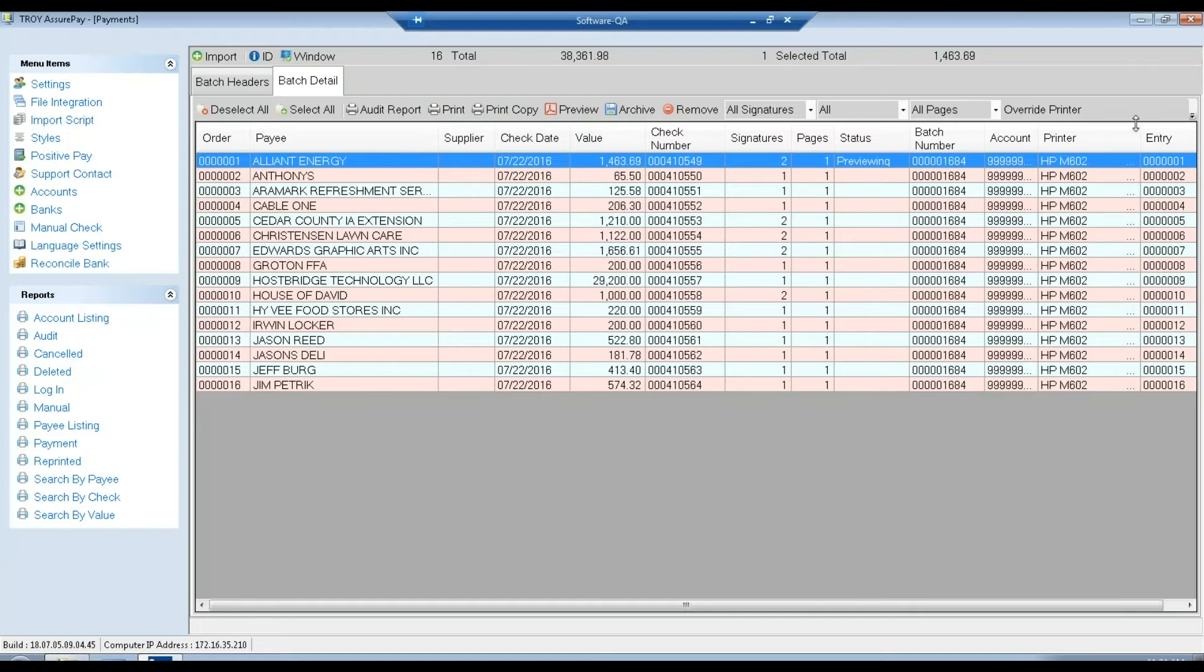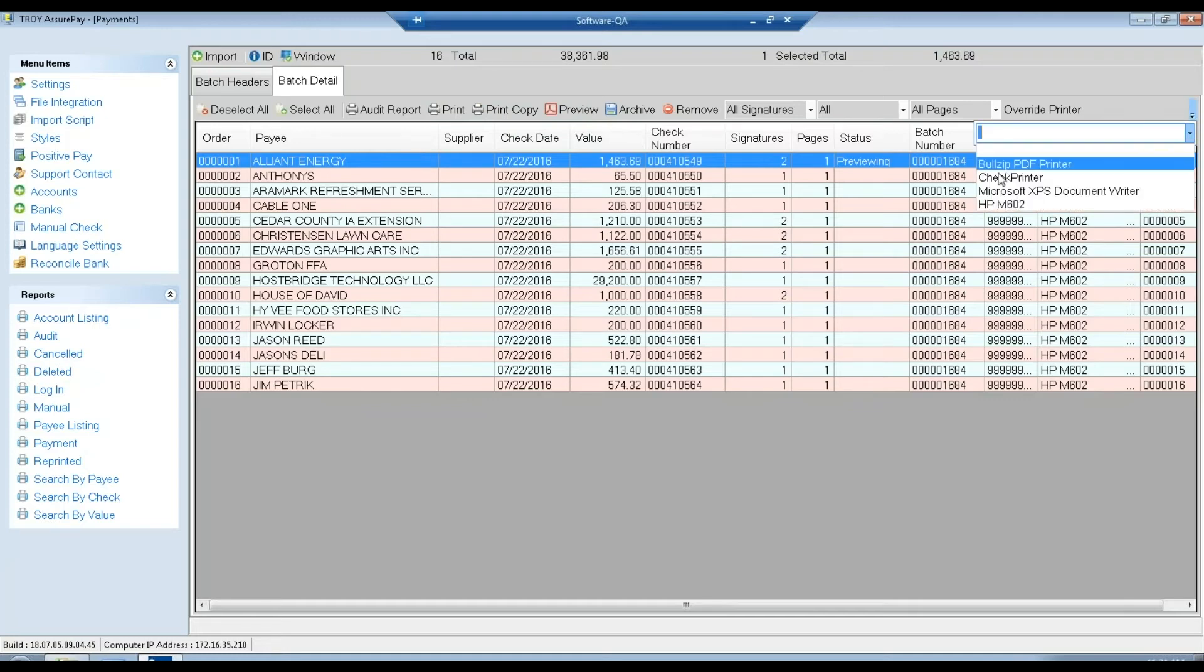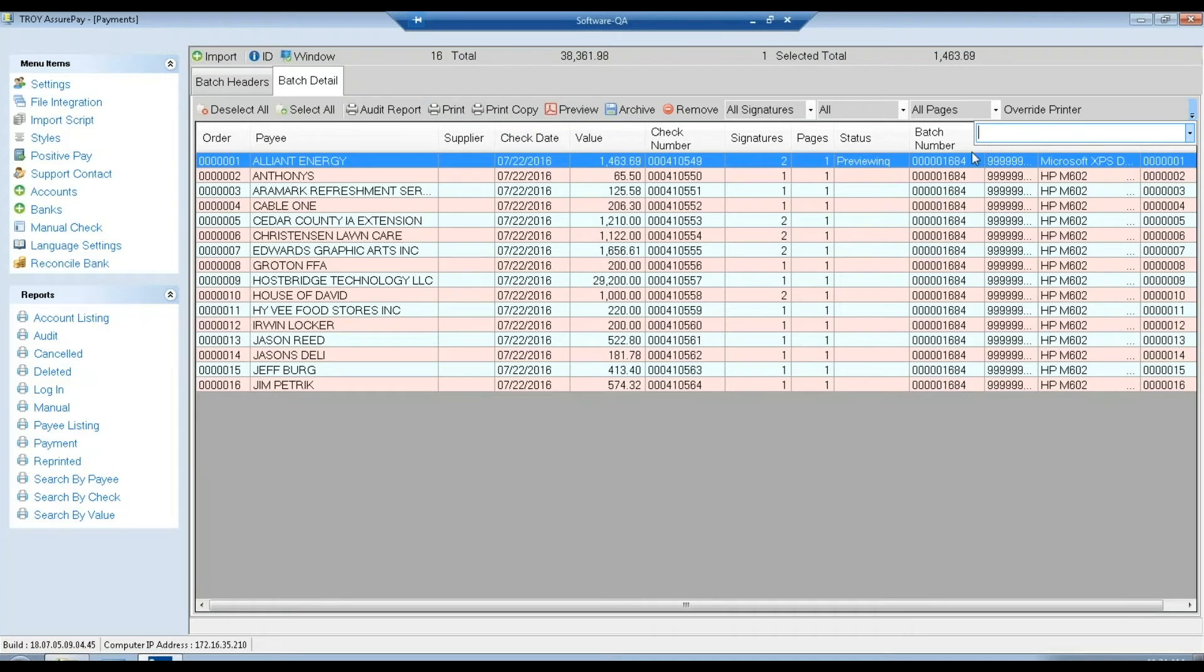If ever we need to, we can also use this selection over here for an override printer to temporarily send a print job to a different printer.